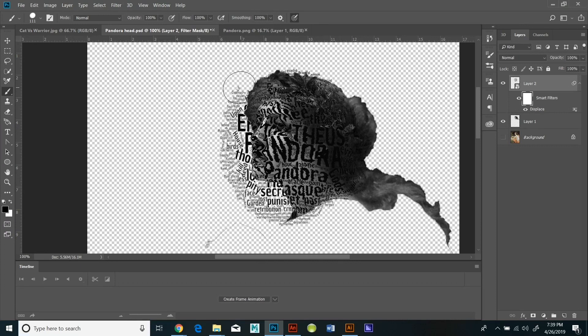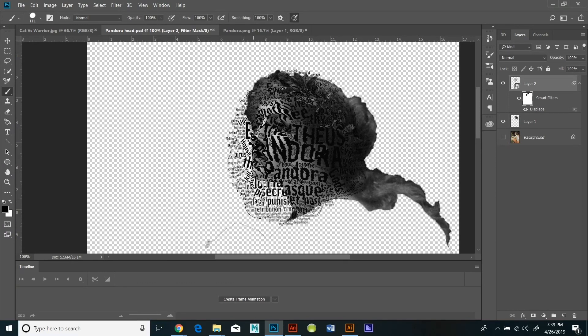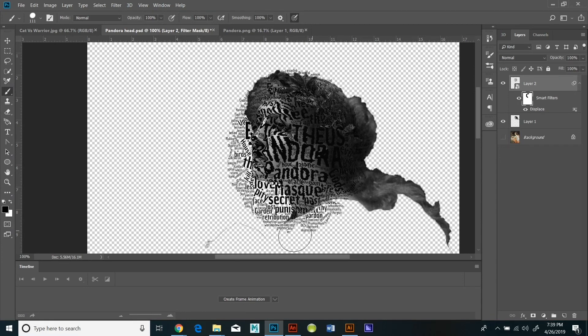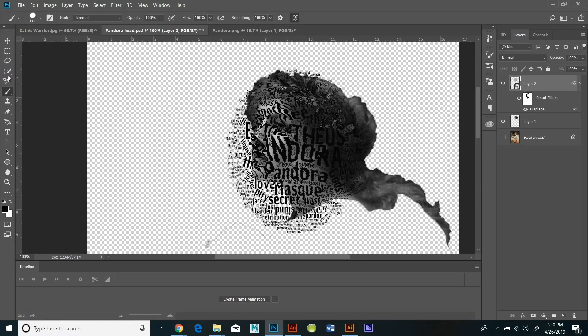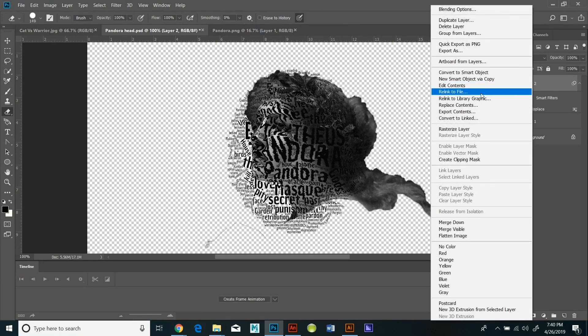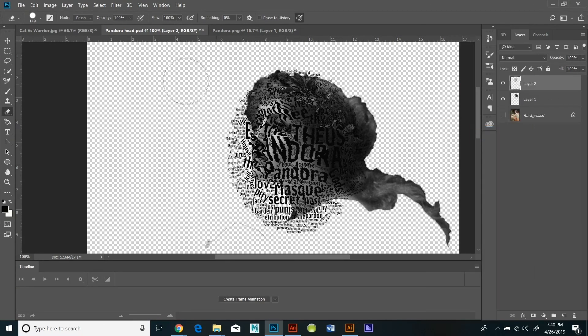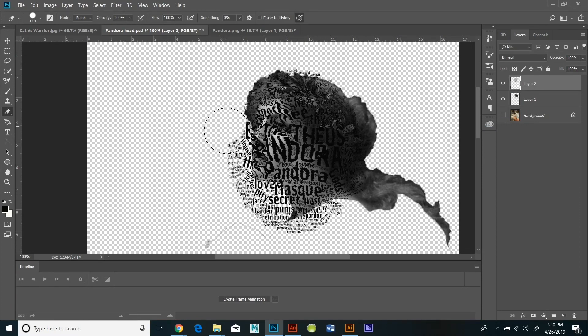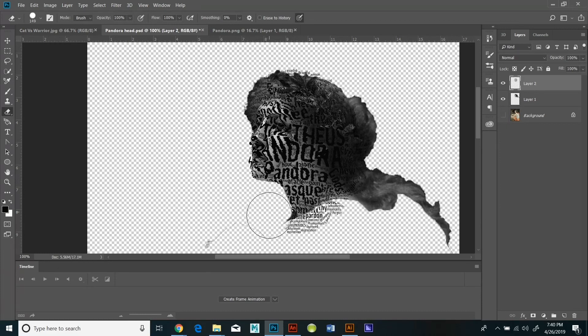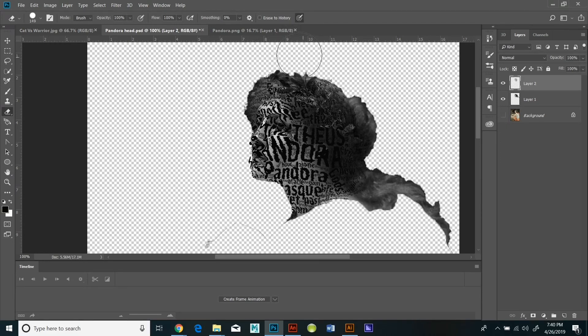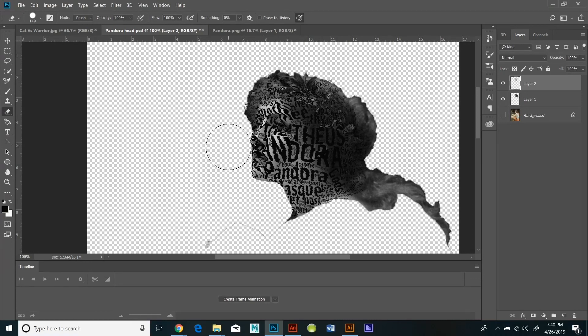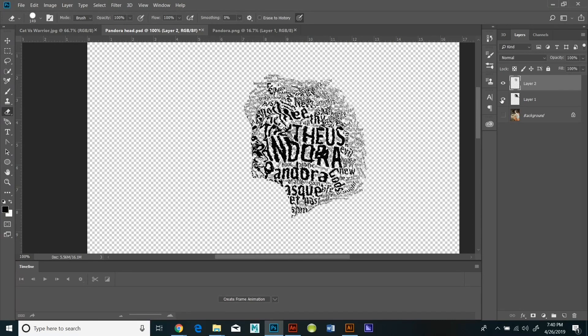So once I have a distortion that I'm happy with, I can unhide the underlying layers and see how it looks. And I can hide the black and white face and you'll see that it's wrapped around them. If you look at the layer, you can rasterize it and that will enable you to erase some of the extra additional text that's not wrapped around.